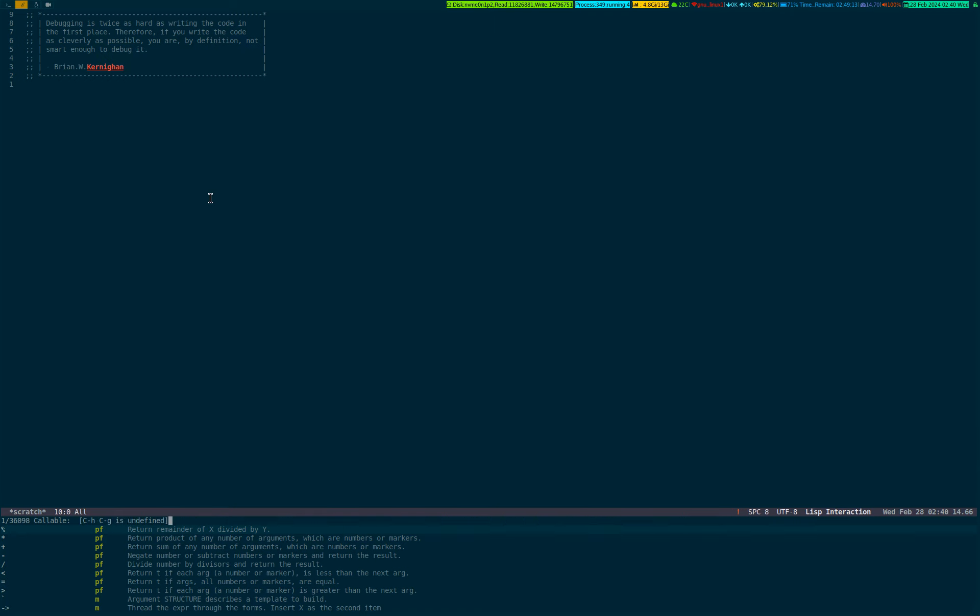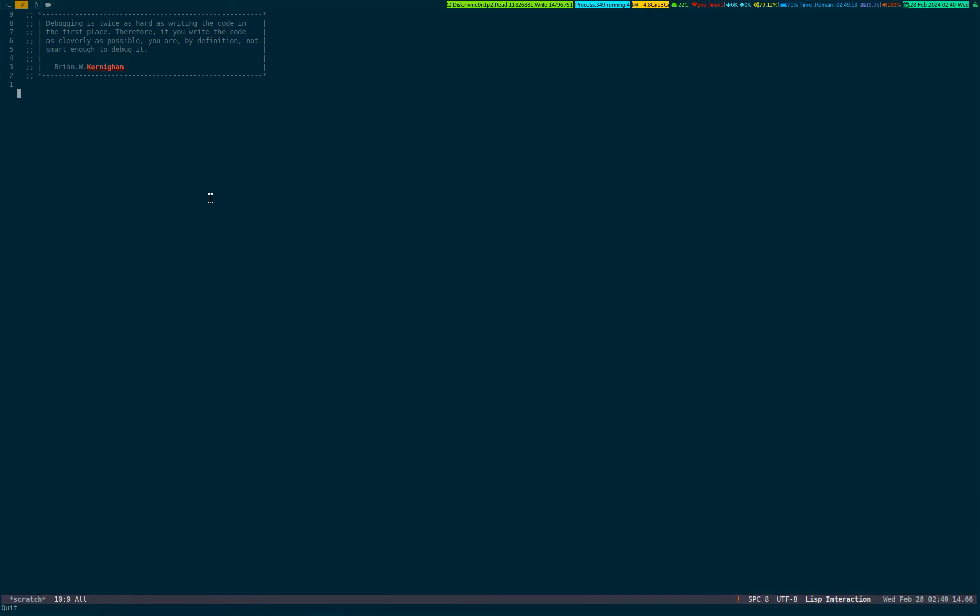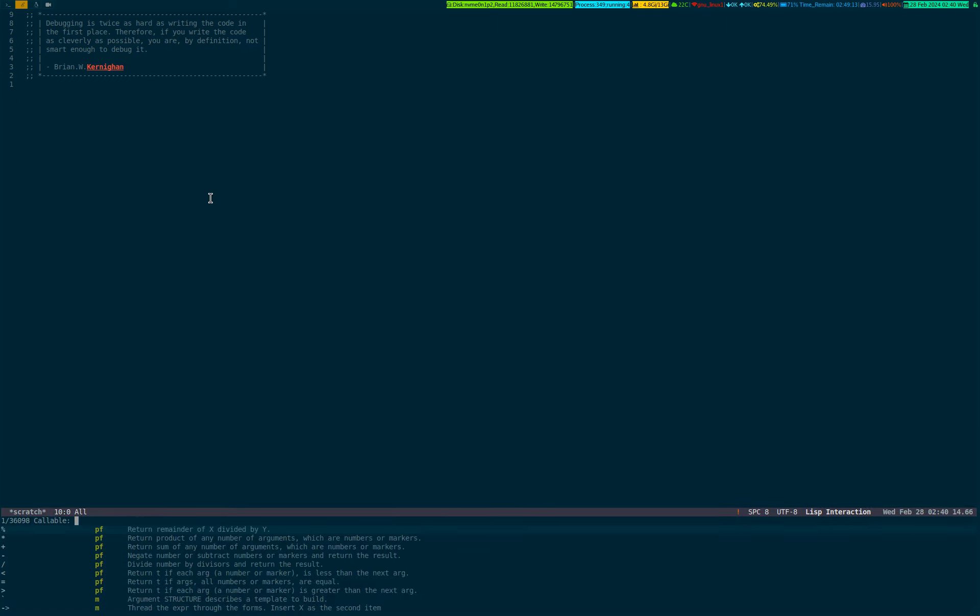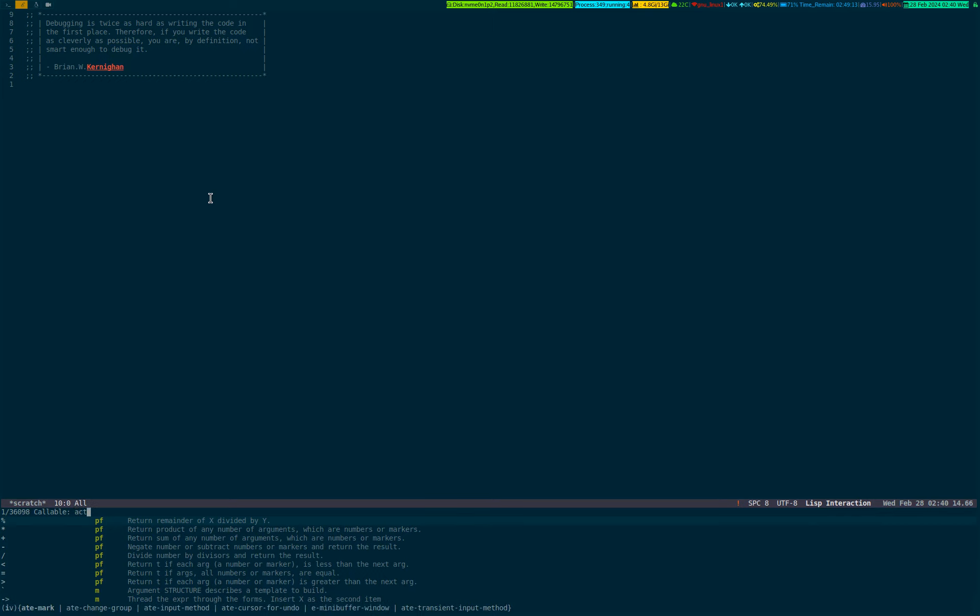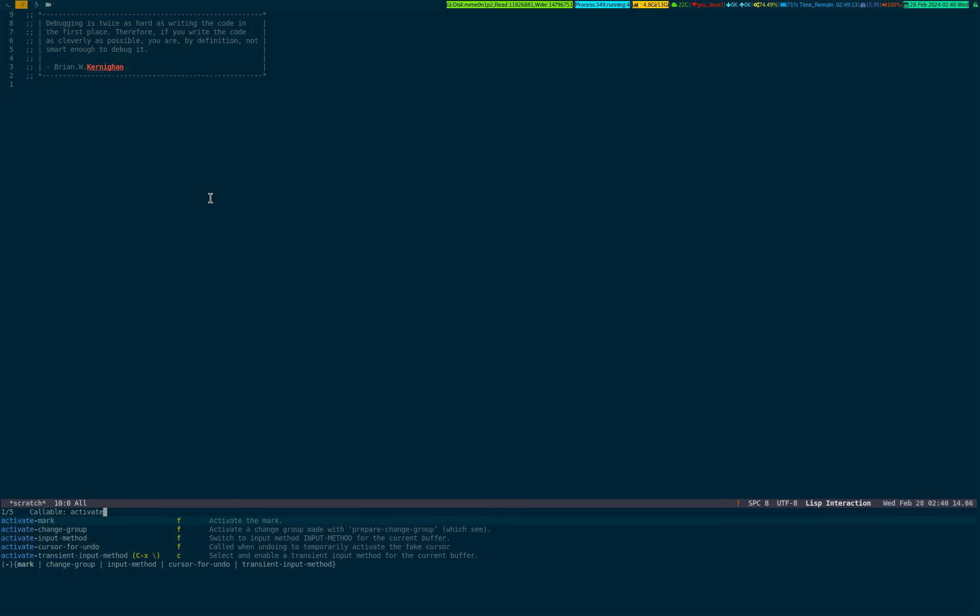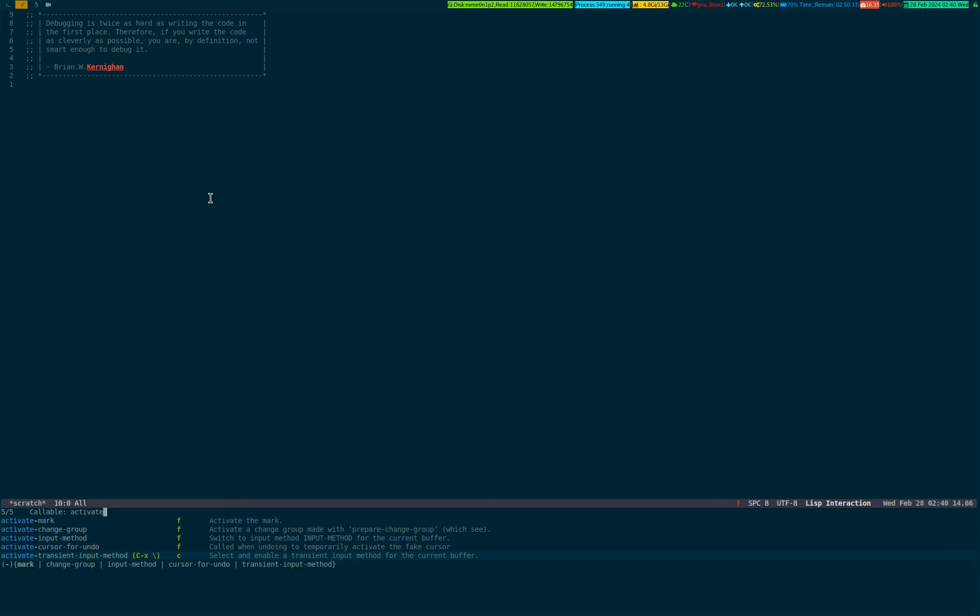Control H F will activate and show you 'activate transient input method' - this is the function, and it's bound by default with Control X and forward slash, which shows you the dropdown list where all the dialects and languages are listed. I'm going to show you the source code in case you're interested to know where it's coming from and how it's described.